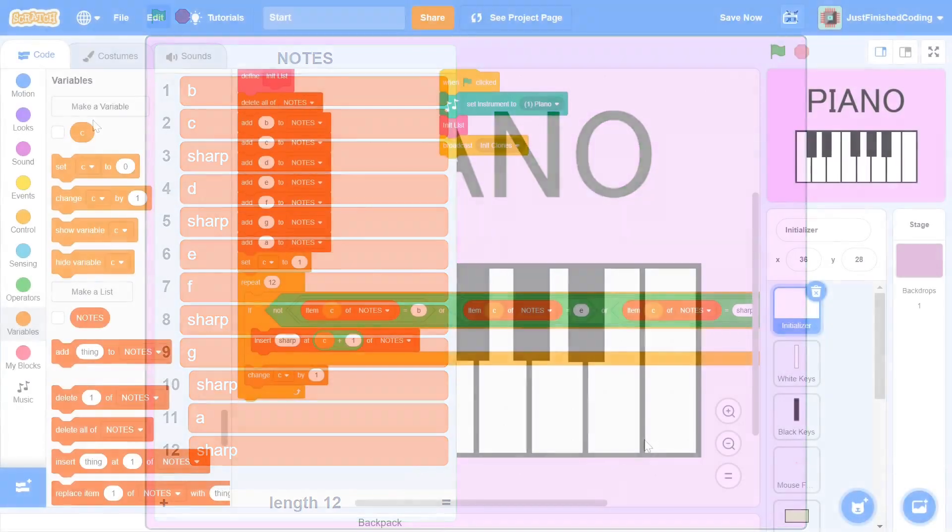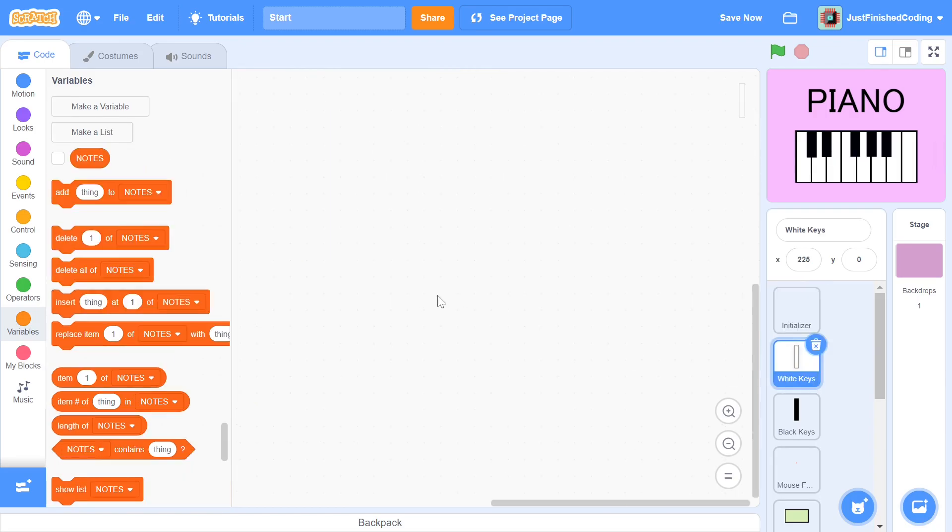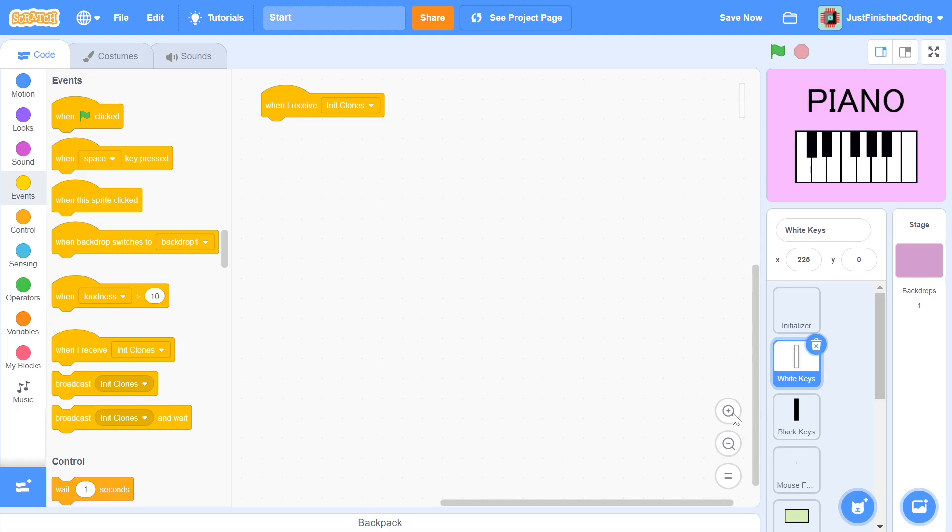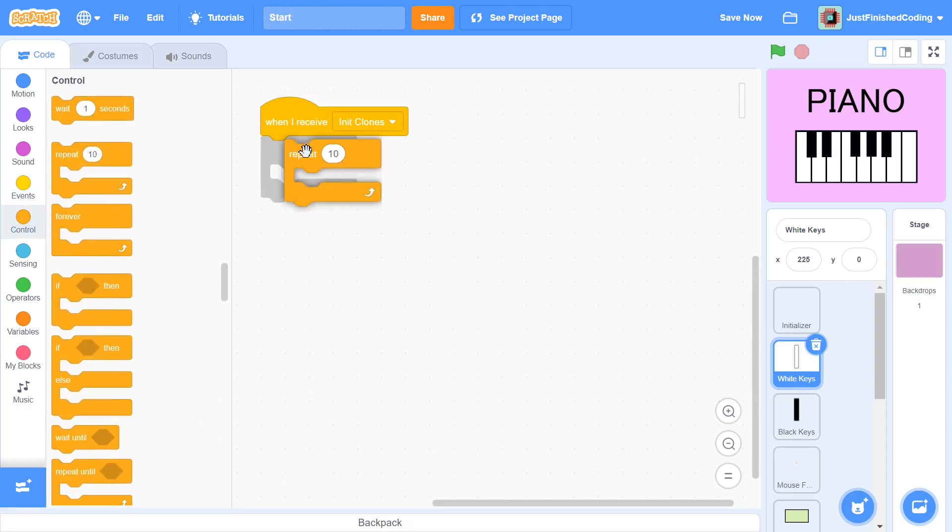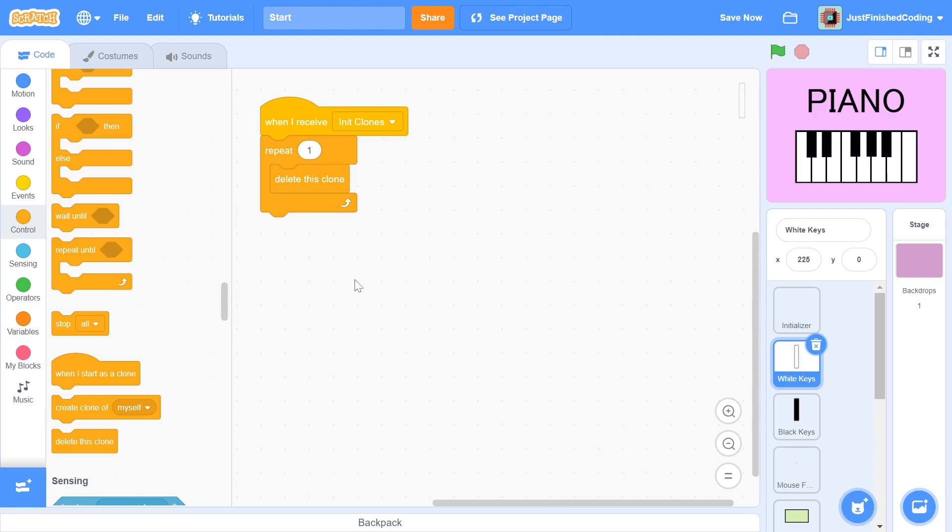With this out of the way, we can actually start to position the white keys. Within the sprite, we start the script when the init clones message is received. At this point, it makes sense to delete all the clones that already exist, so we add a delete this clone within a repeat 1. We have to nest this code inside a repeat 1 because we cannot continue the script if the delete this clone block is used alone.